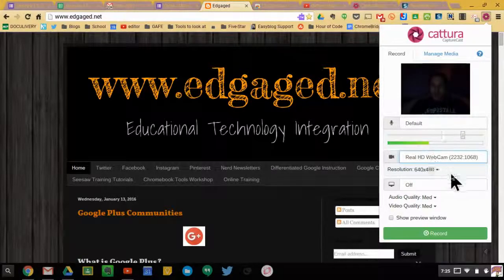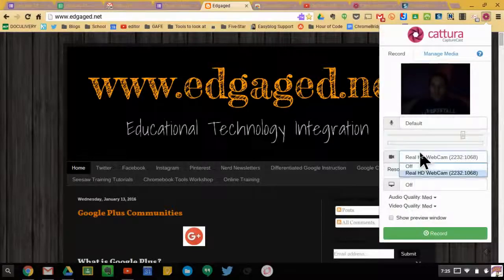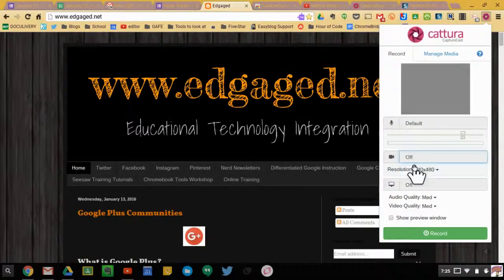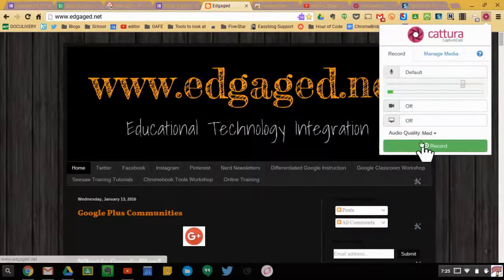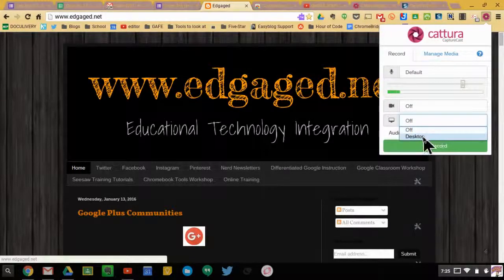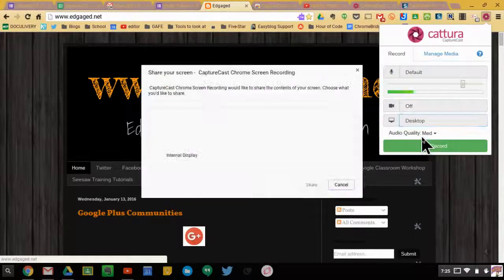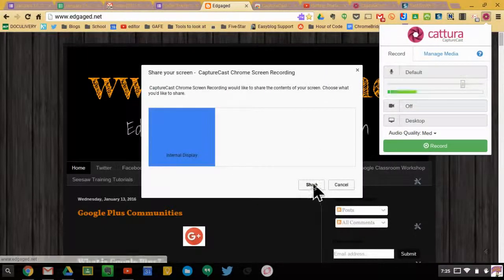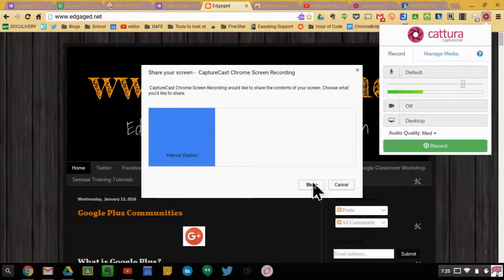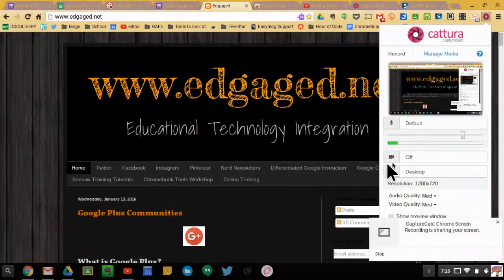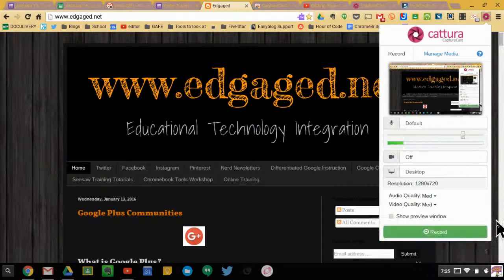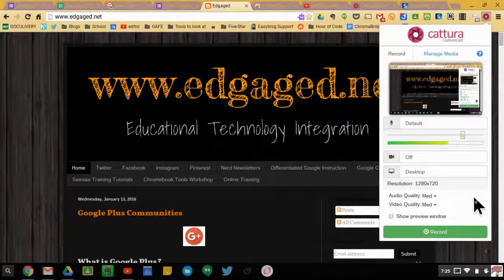Another thing that you can do is adjust the resolution of the webcam. If you're not going to use a webcam but you're going to use it for a screen capture, you can select the desktop. You'll choose what display you're using — just select internal display — and then it will prepare to record what you're doing on your actual screen.